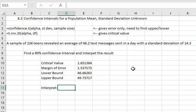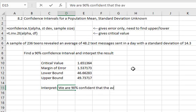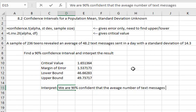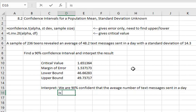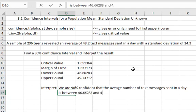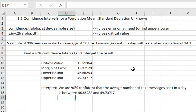The interpretation is where we give those lower and upper bounds context and meaning. We can say that we are 90% confident that the average number of text messages sent in a day is between 46.66283 and 49.73717.